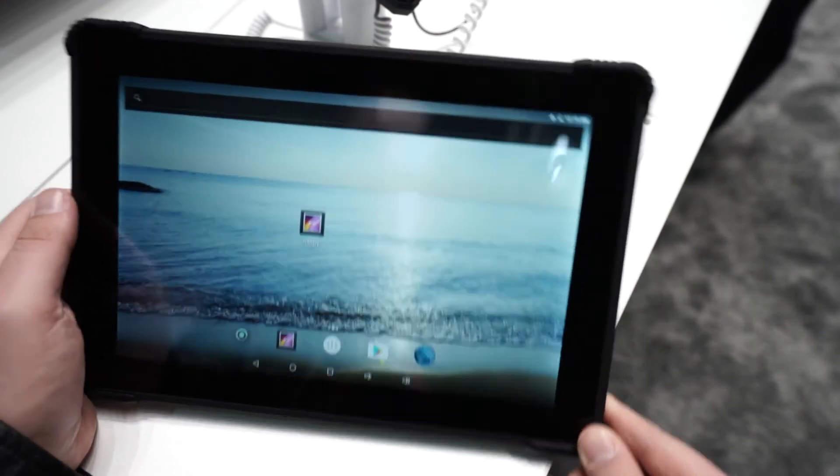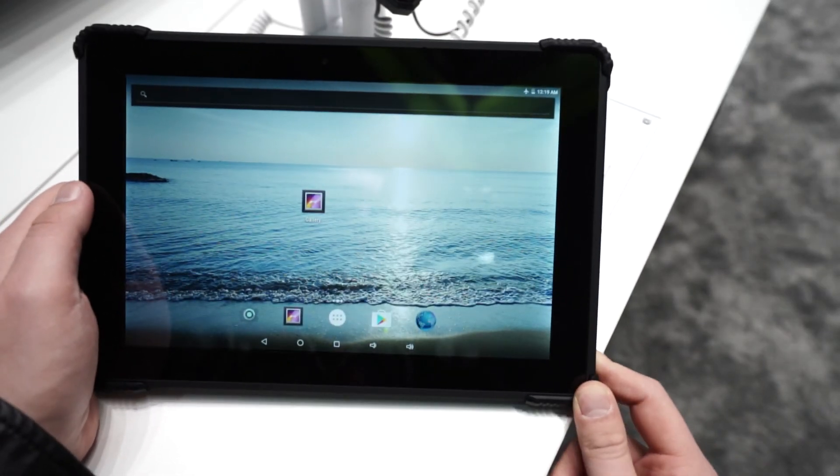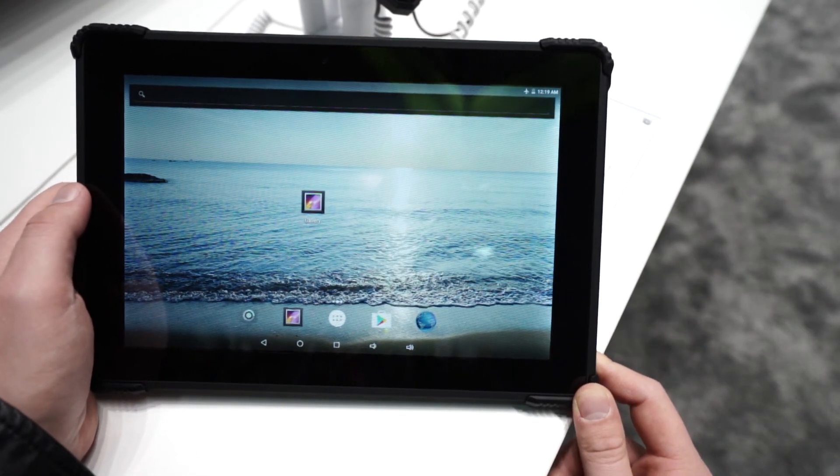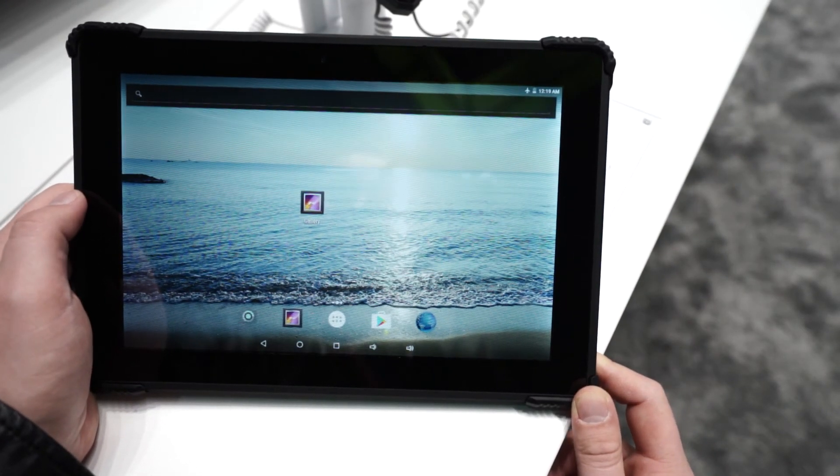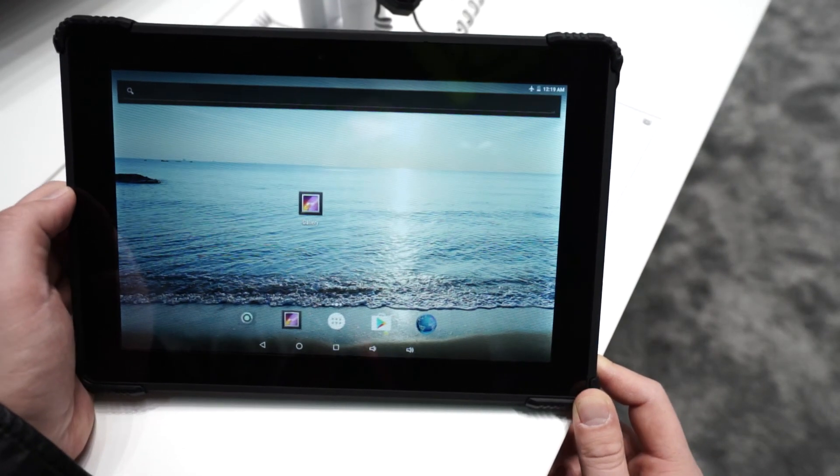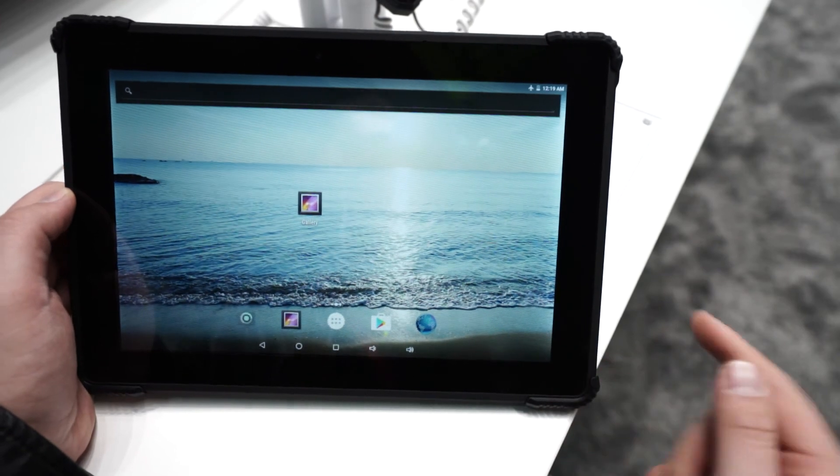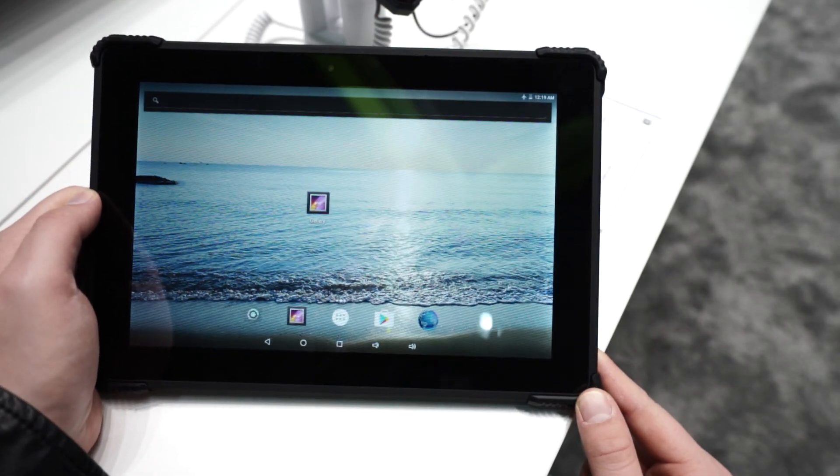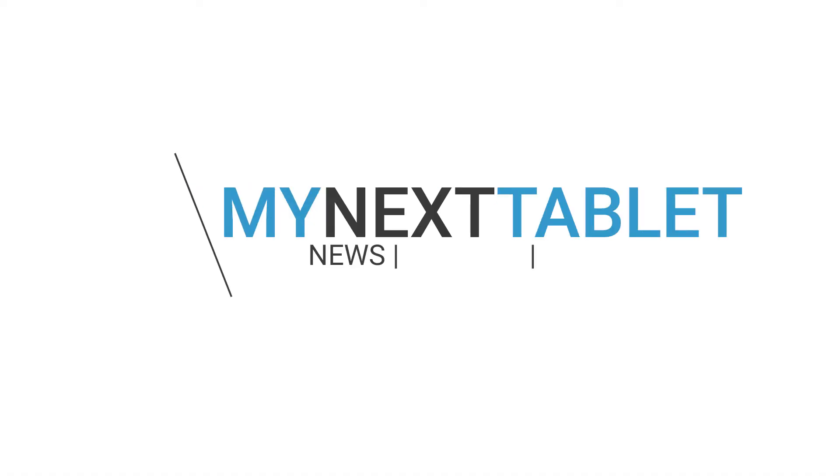Alright, this is a quick hands-on with the Arcos 101 Sapphire. I'm Angel for mynexttablet.com. If you have any questions, write them in the comments. Thanks for watching. Bye.